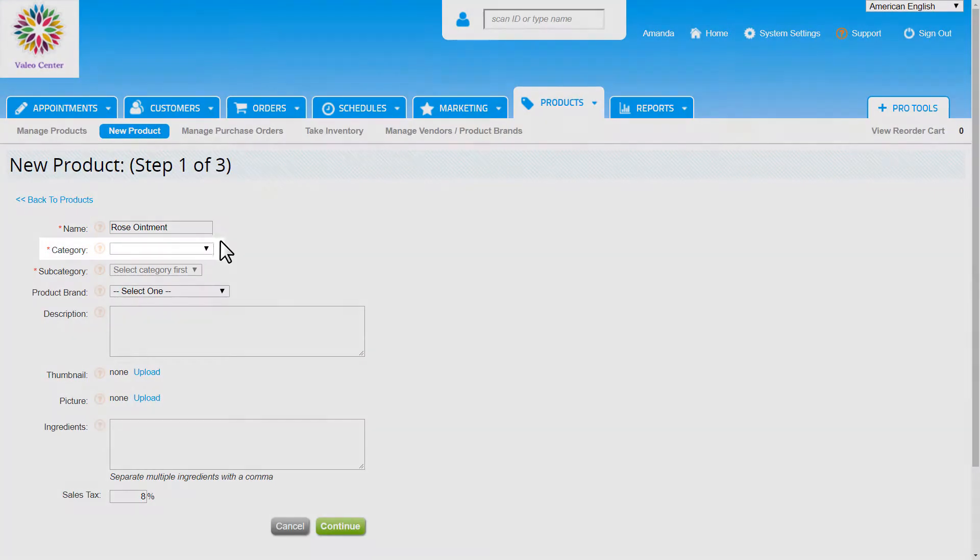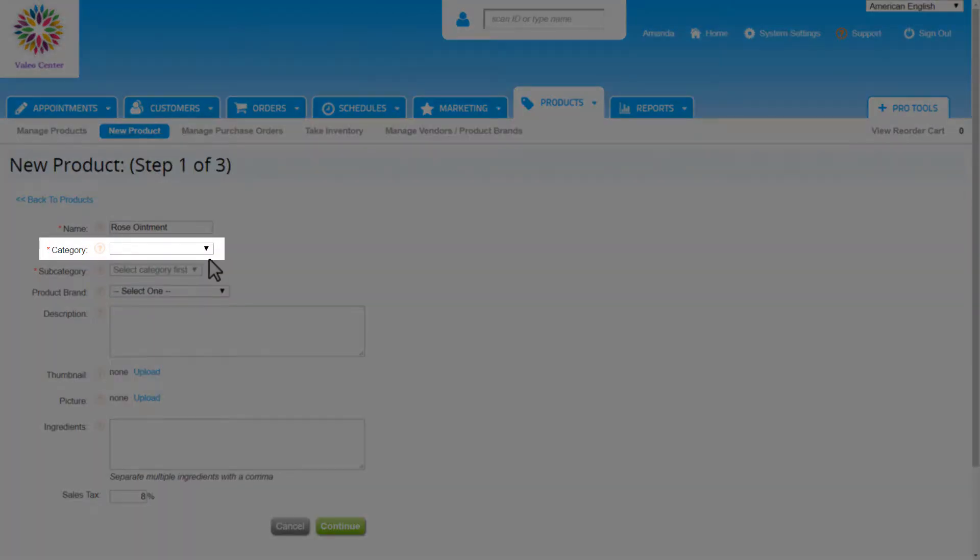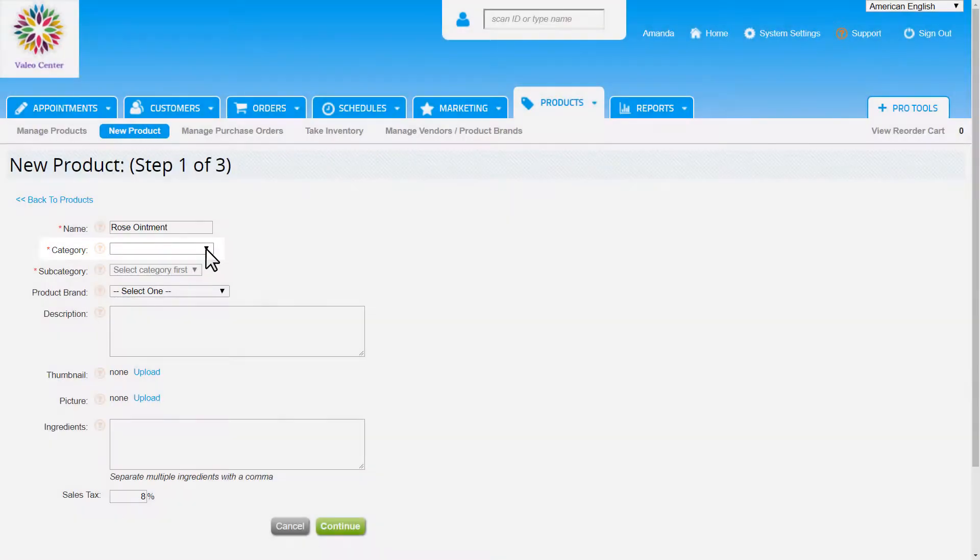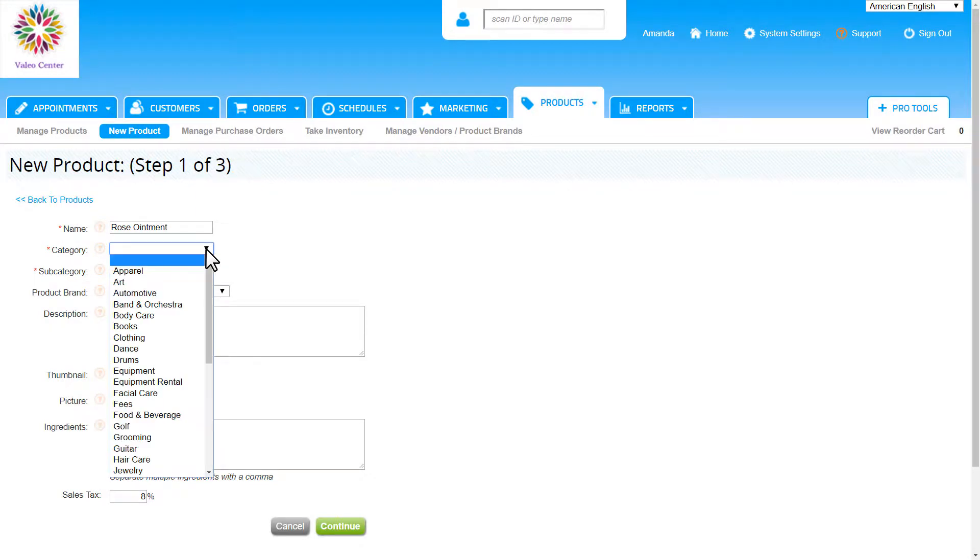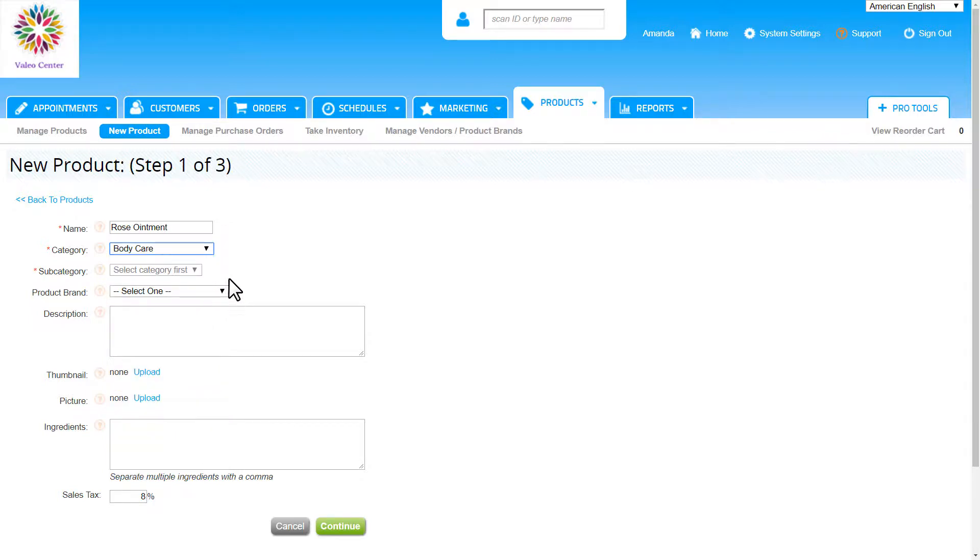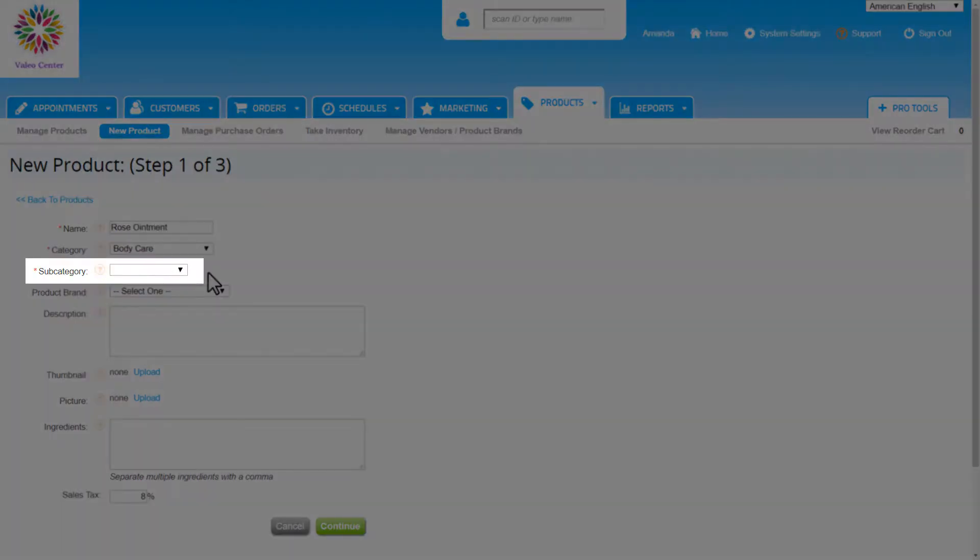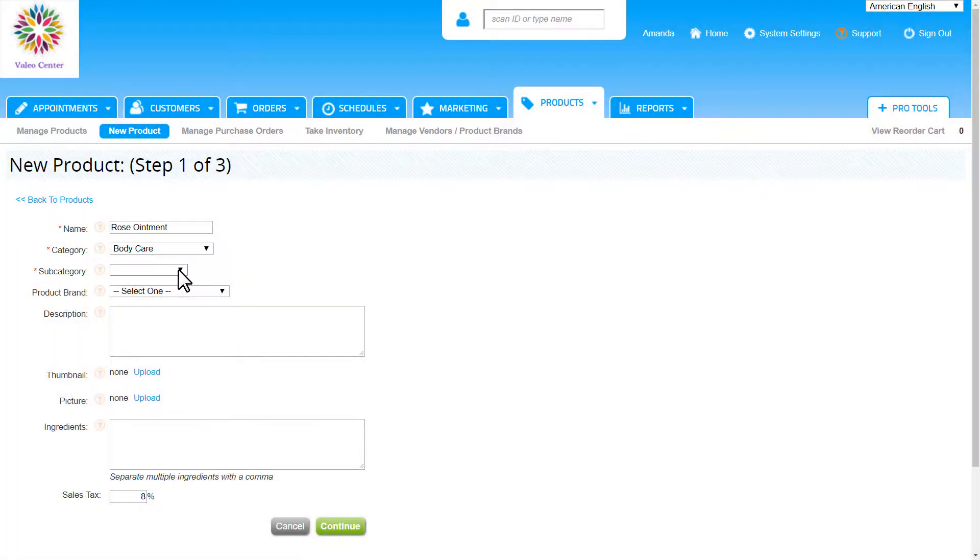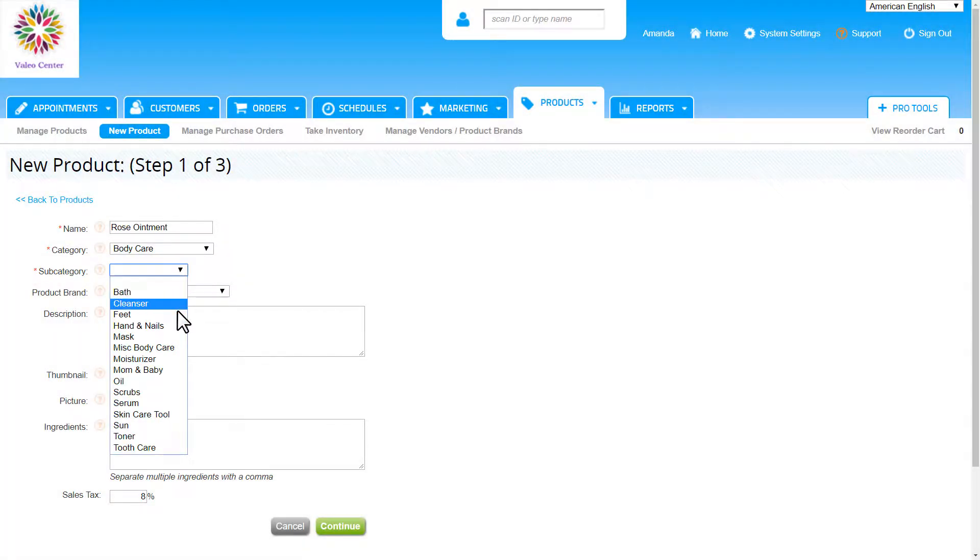Next, choose a category from the drop-down. We can't add or change any of these categories and just need to choose the best fit for the product. I'm choosing body care. Then choose a subcategory that best fits from the drop-down. We can't add or change any of these either. I'm choosing moisturizer for this product.